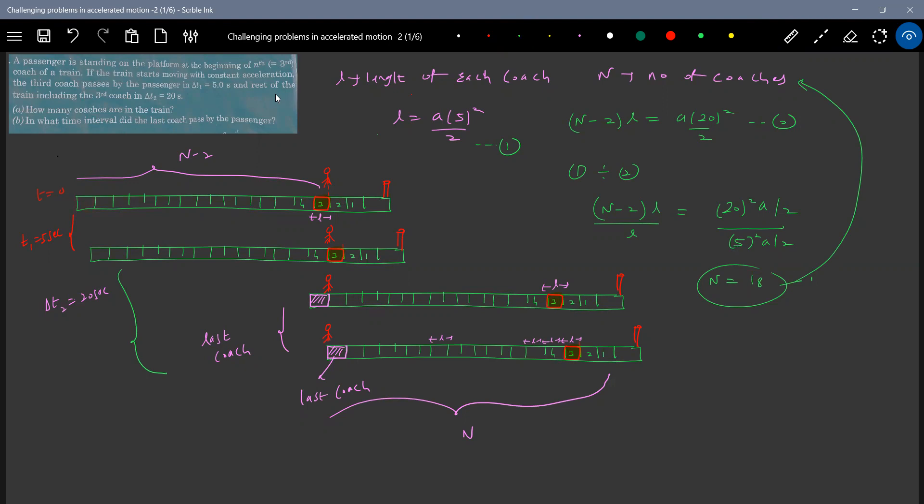So the 17 number shall like you know, because now I have a data 17 will come here. This will be 17th coach. What is the time taken for the 18th coach to calculate? So here is what? Now I can fill up 18, 17, 16 because n equals 18. I got it.